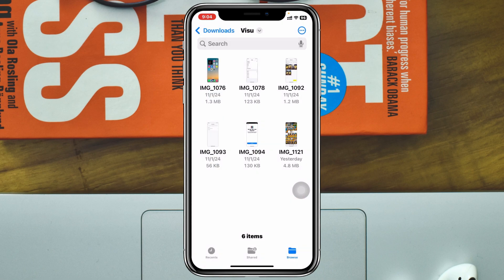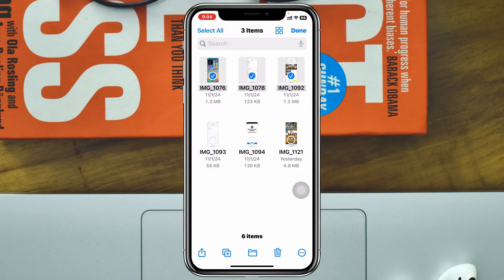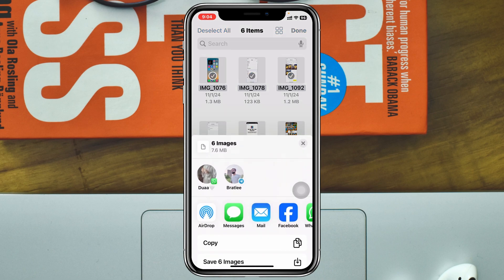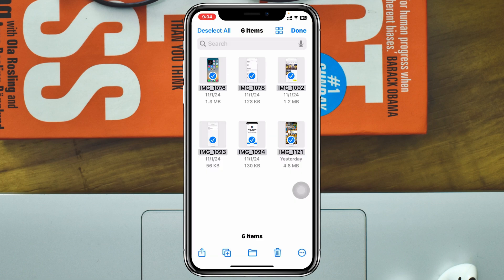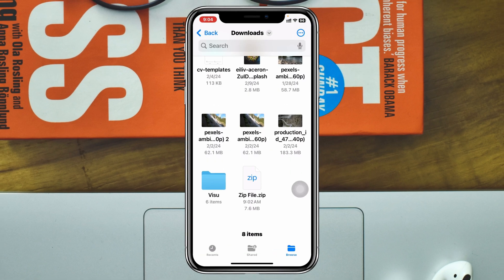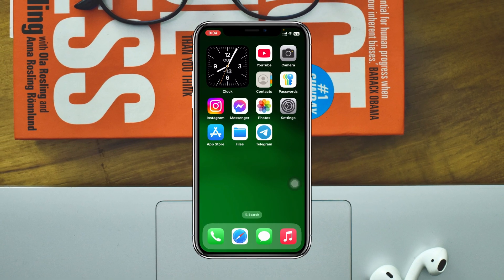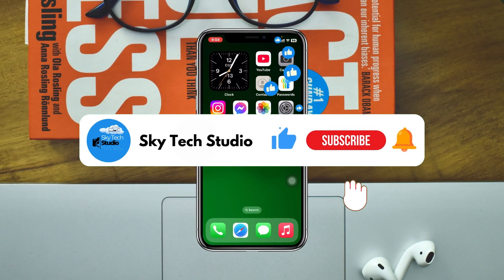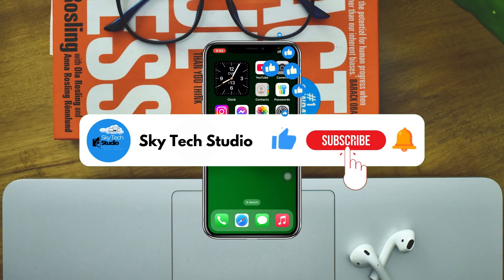You can open all the files right from here. To save them, you can select all the photos and save them to your gallery. Tap the Share button, then tap Save — in this case, Save Six Images — and they will appear in your gallery as well. That's how you unzip any zip files on your iPhone running iOS 18. Hope you found this helpful. If you did, please drop a like and subscribe to the channel. Thank you for watching.